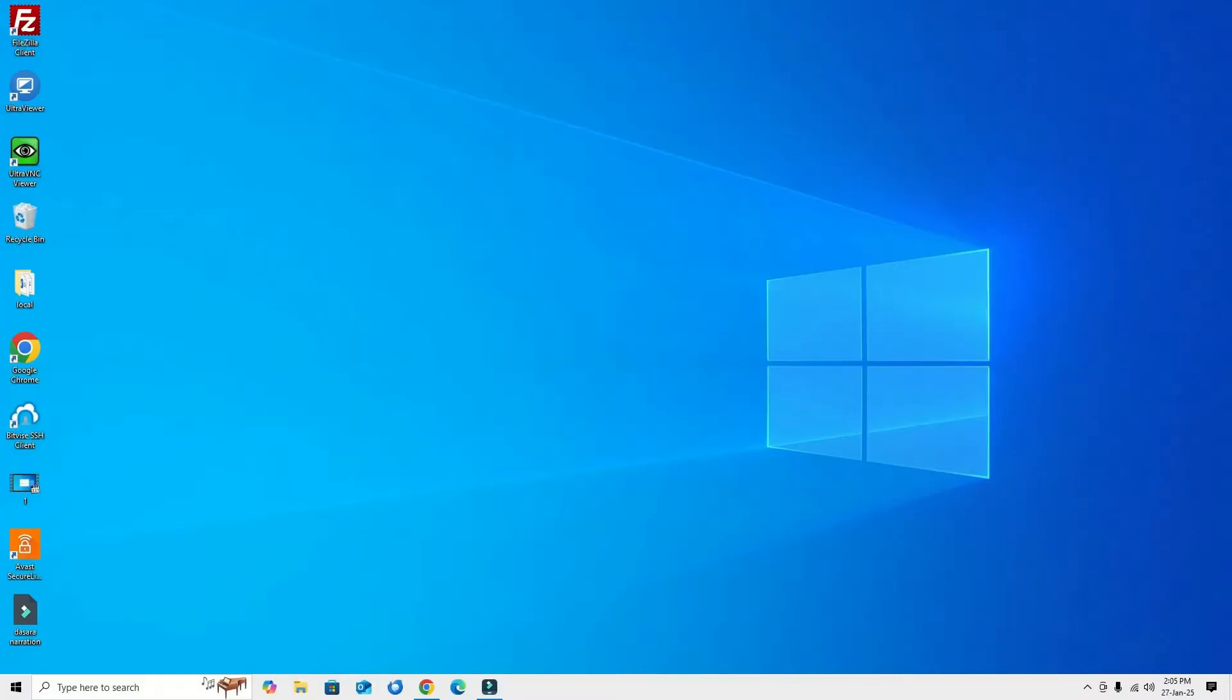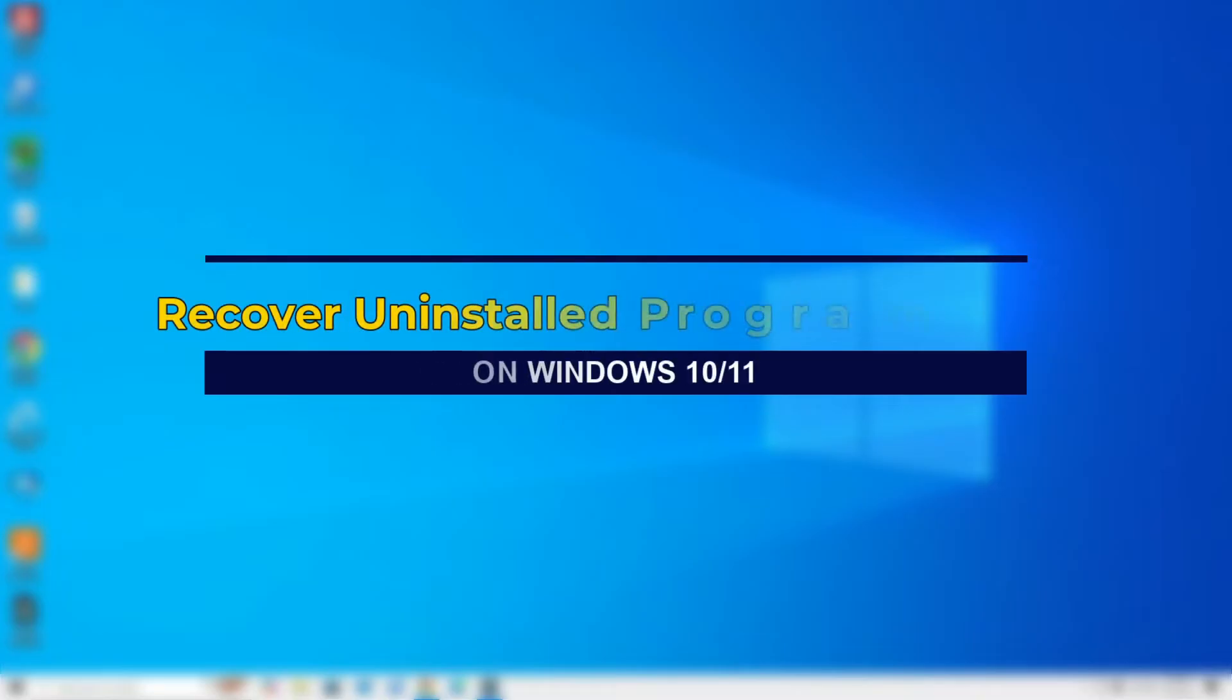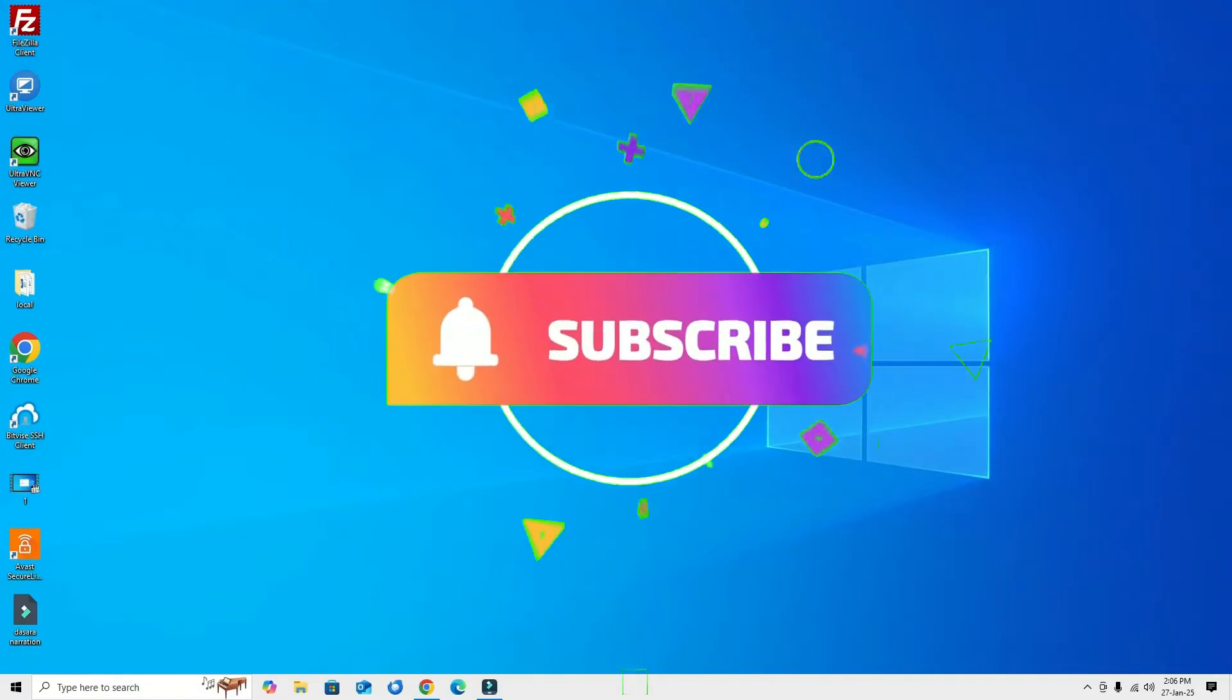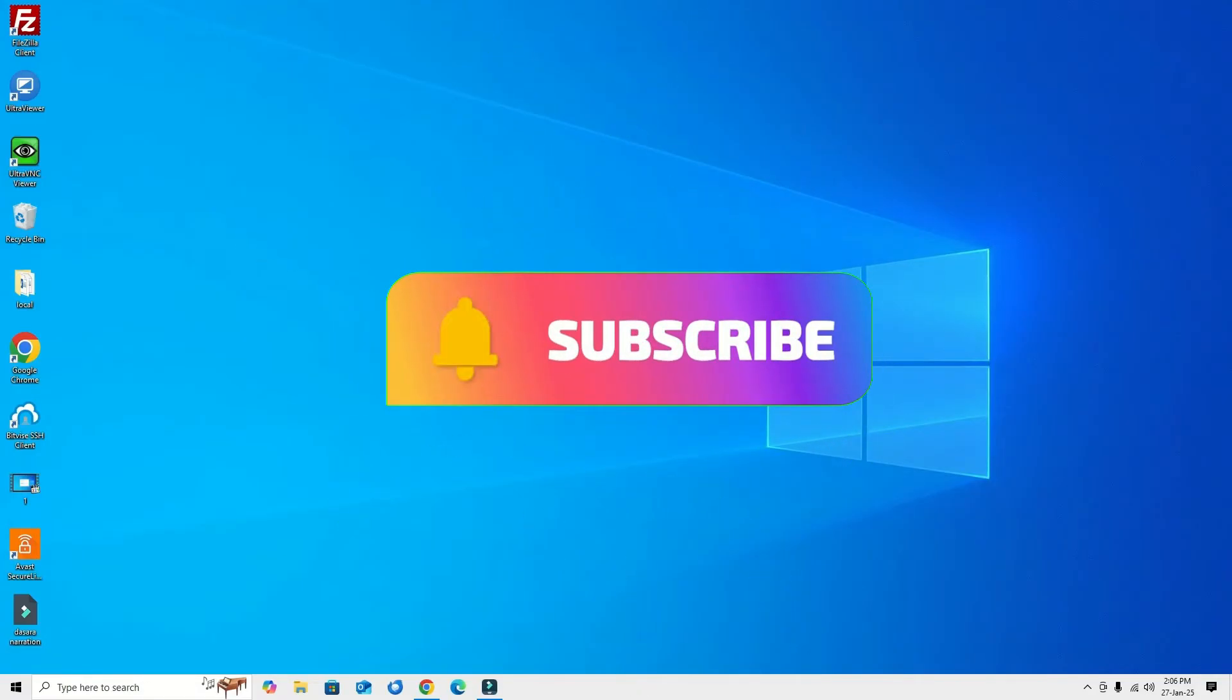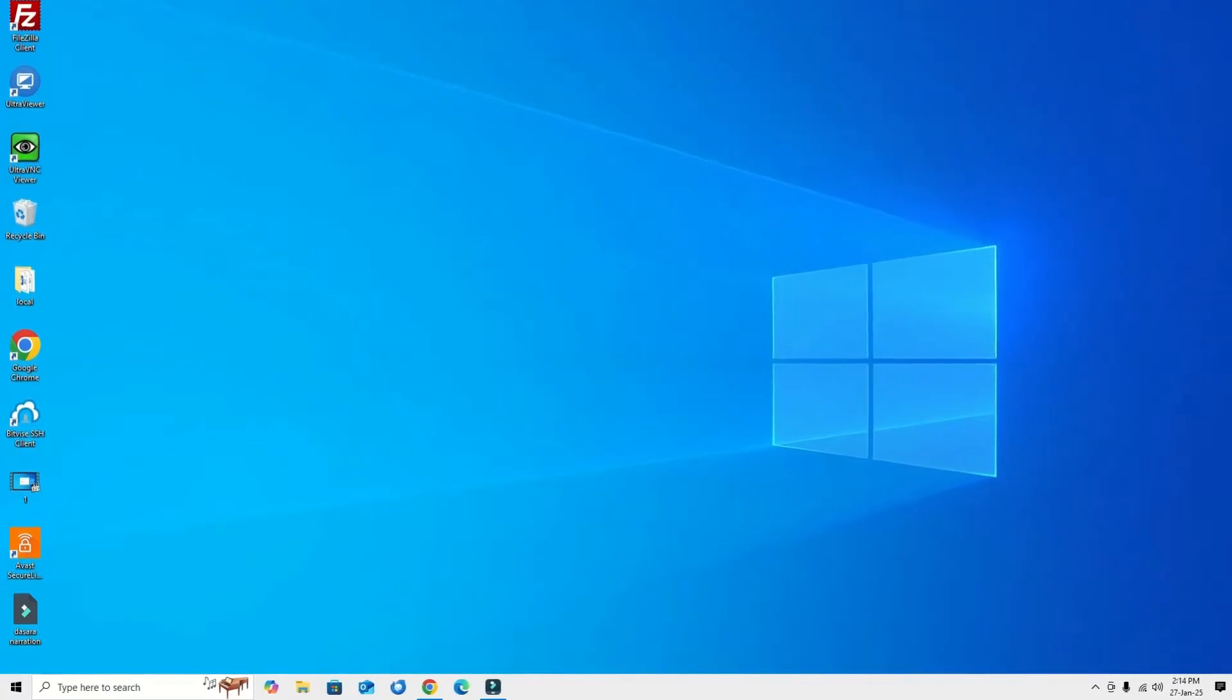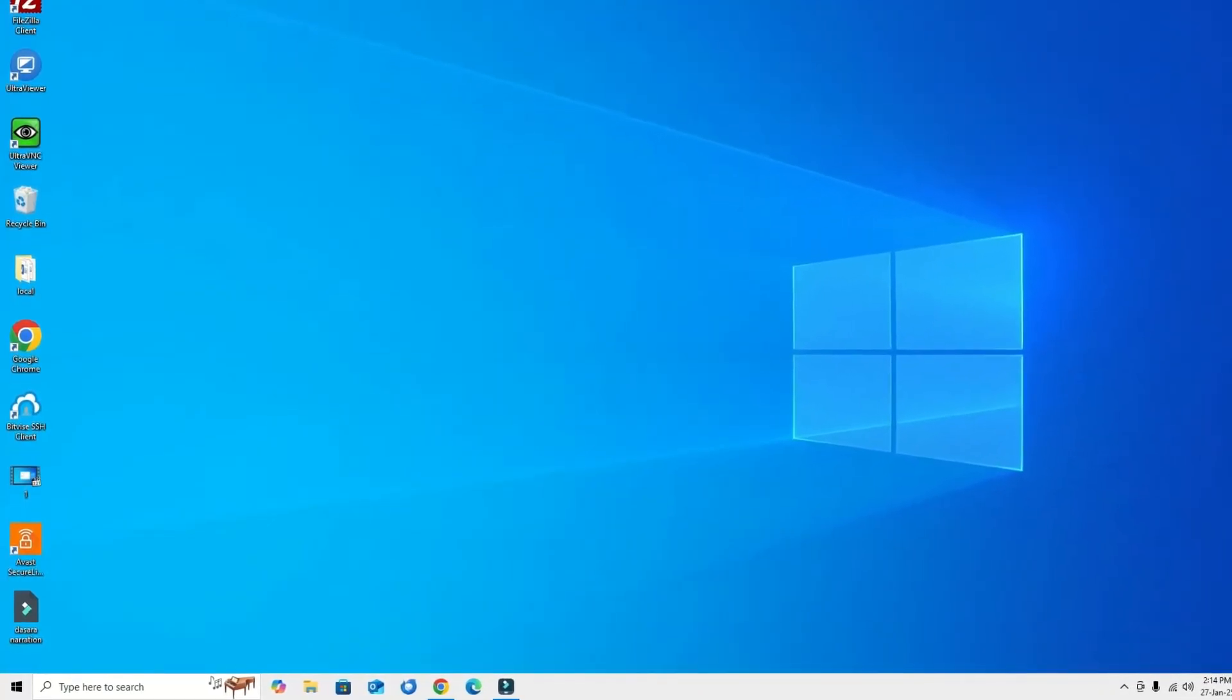In this quick tutorial, I'm going to show you how to recover accidentally deleted programs or applications on your Windows 10 or 11 devices. This is super easy. Before jumping to the tutorial, I request you to subscribe to our channel and hit the bell icon.